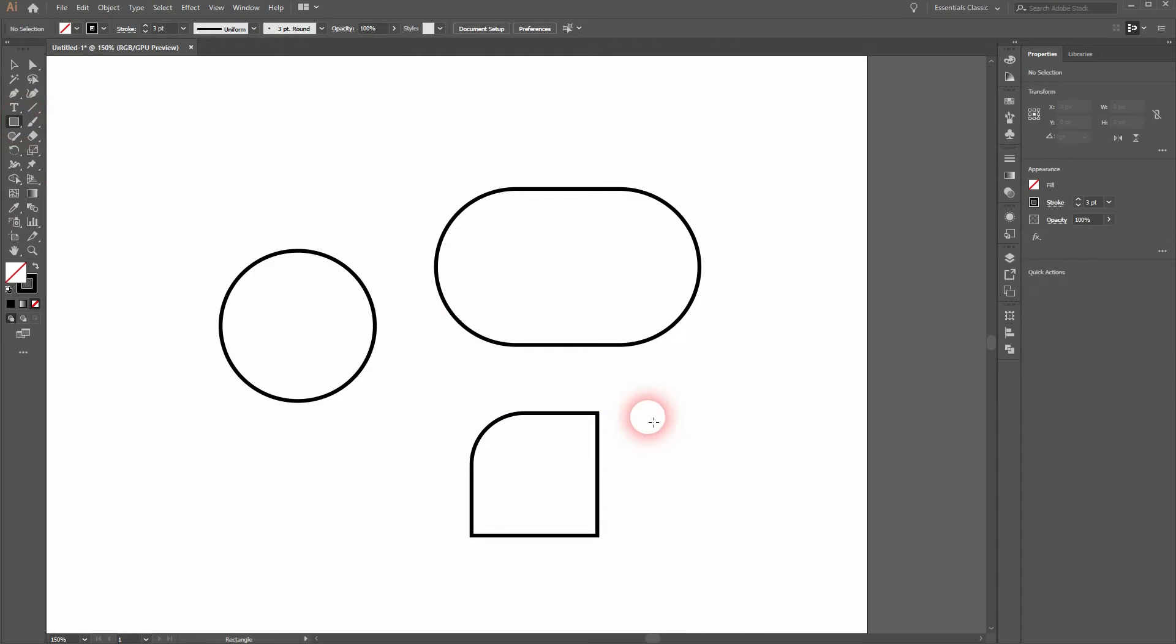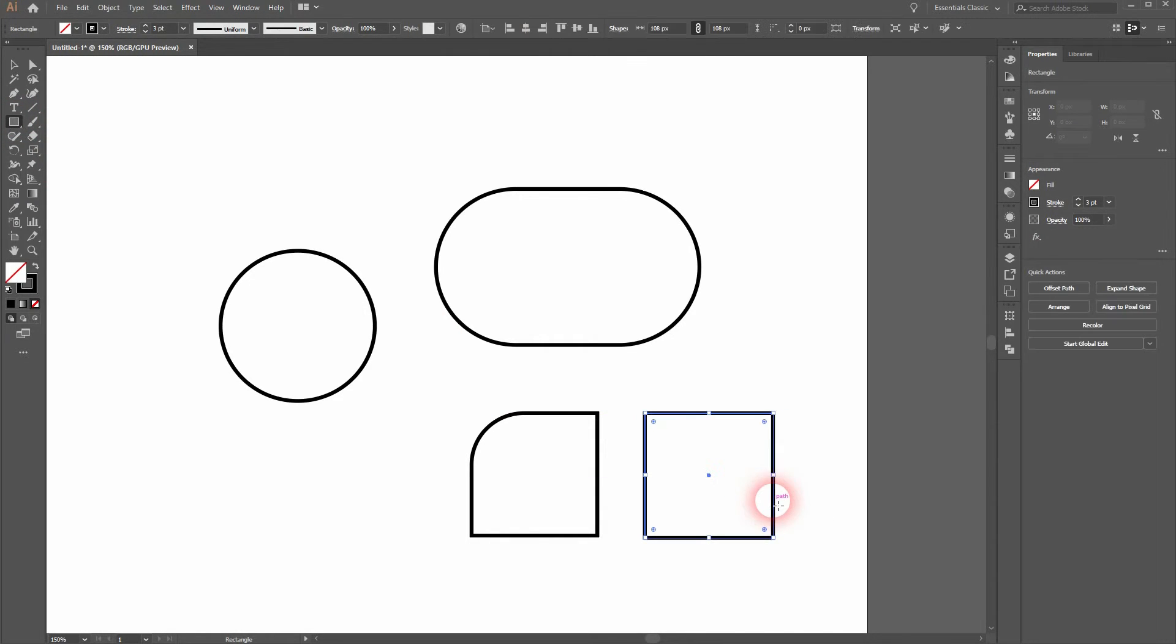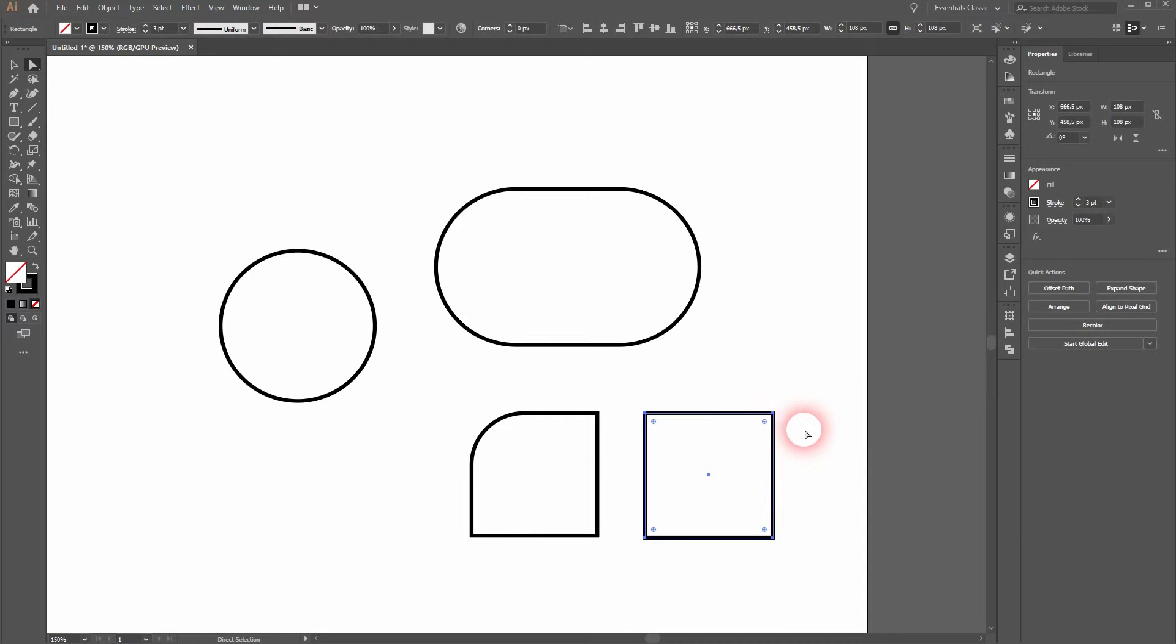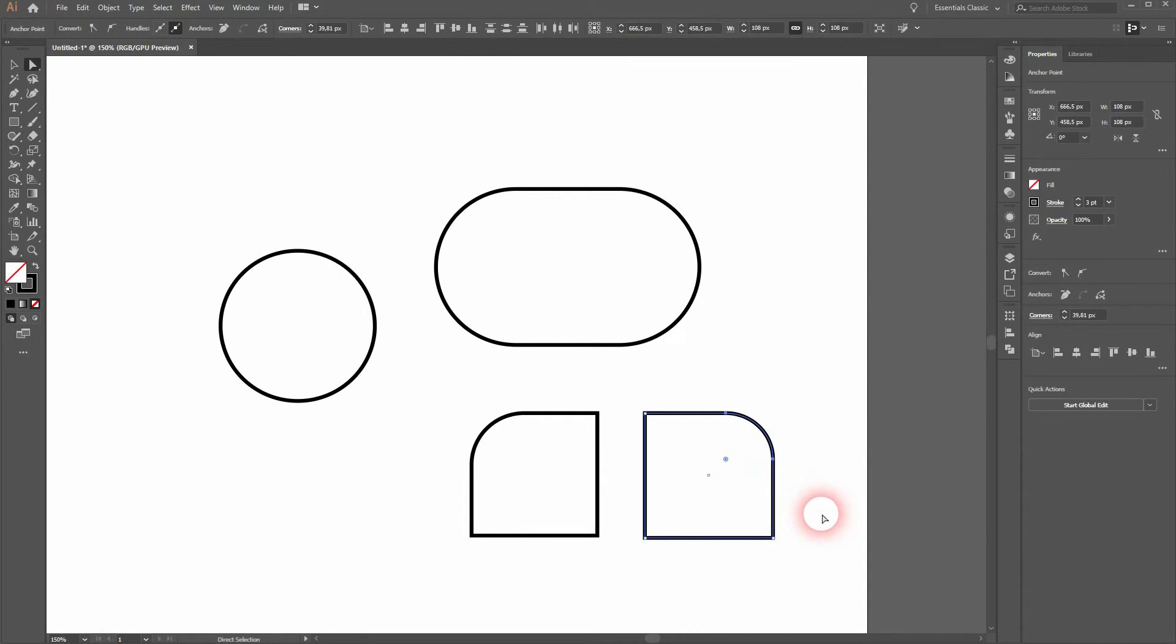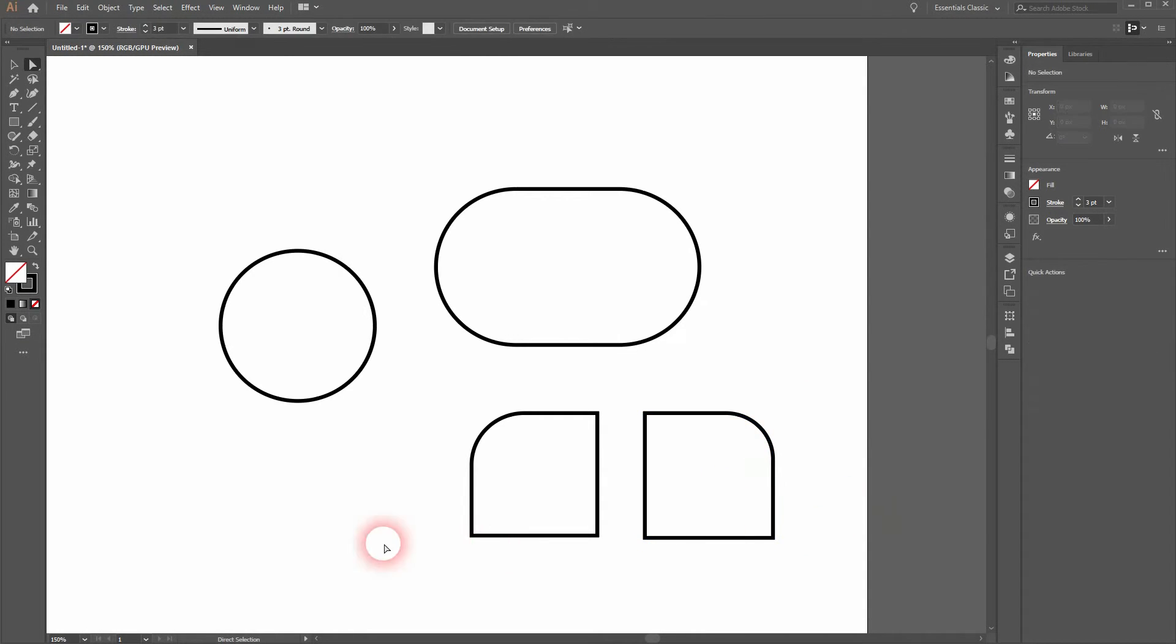Let me create a new one. Once more holding Shift, then I press A for the direct selection tool, I'll click on the anchor point and drag the circle inwards. It's that simple.